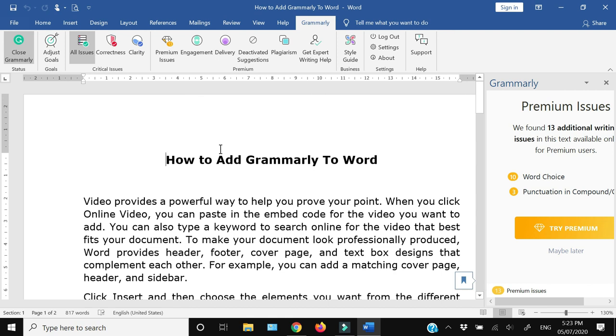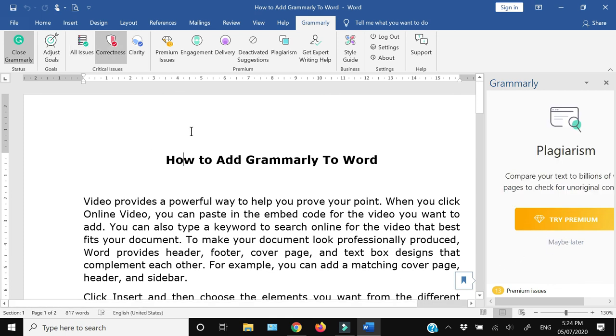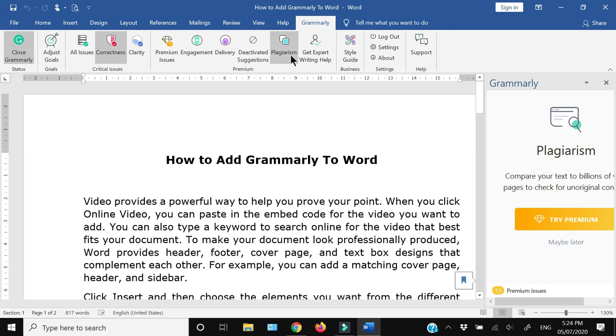If you want to use all the features of Grammarly, then you will have to buy the premium account. If you buy the premium account, then these features of engagement, delivery, and the plagiarism checker would be available right within Microsoft Word.